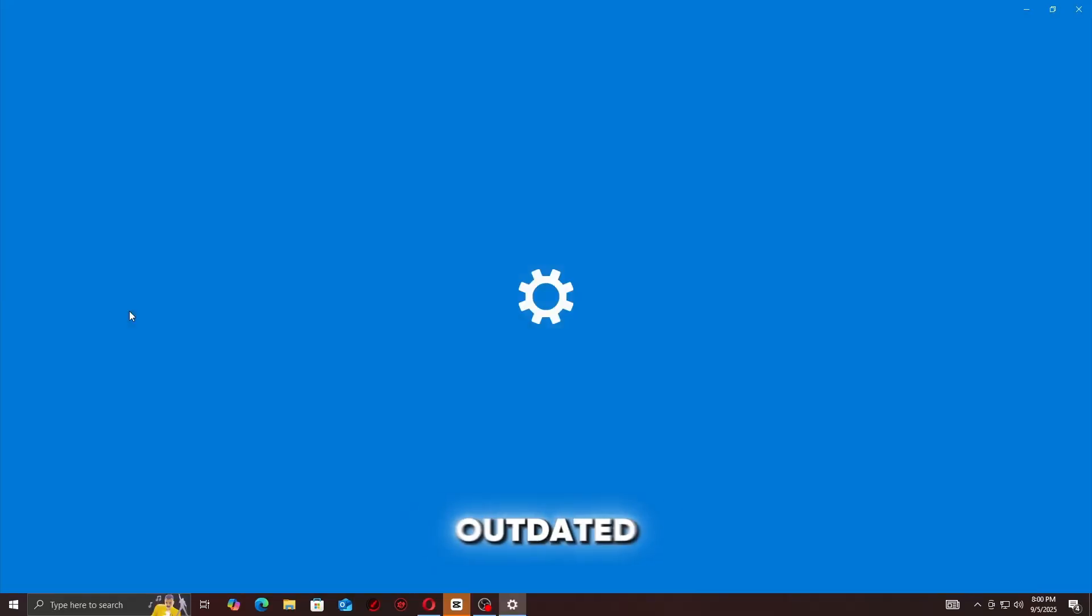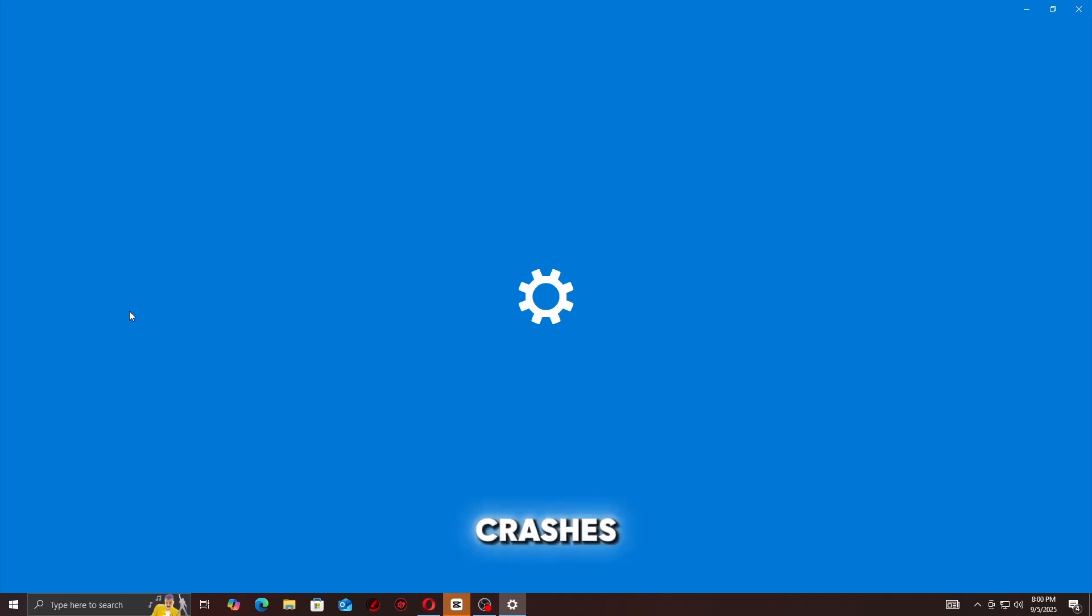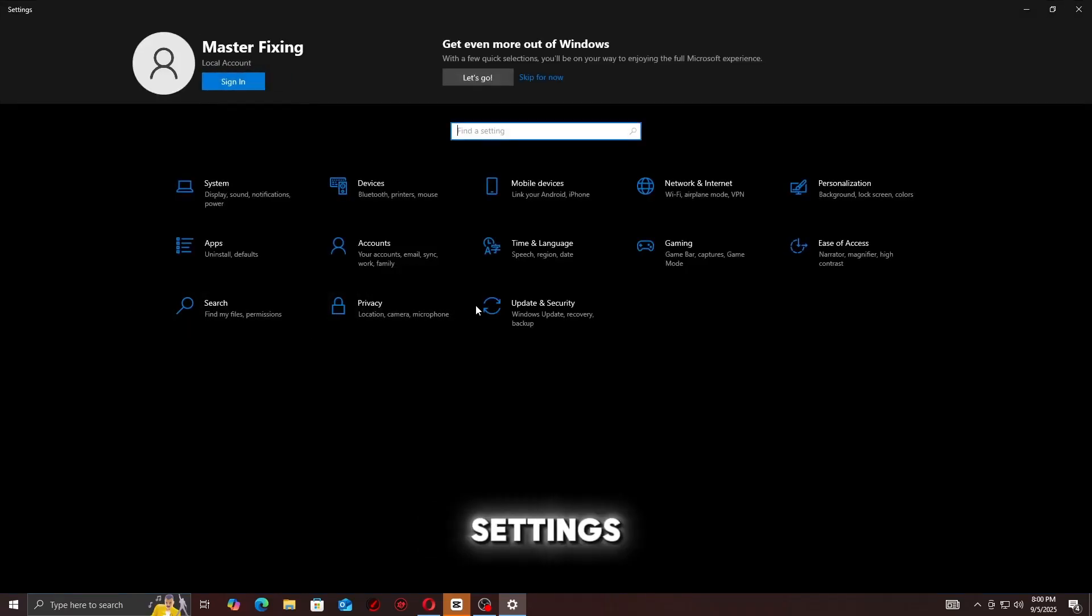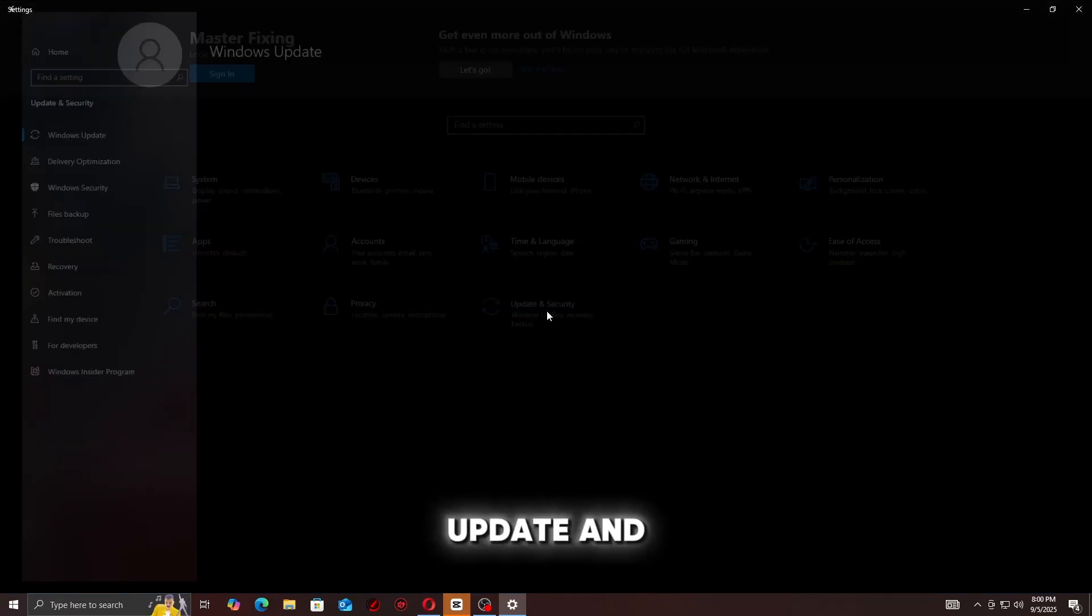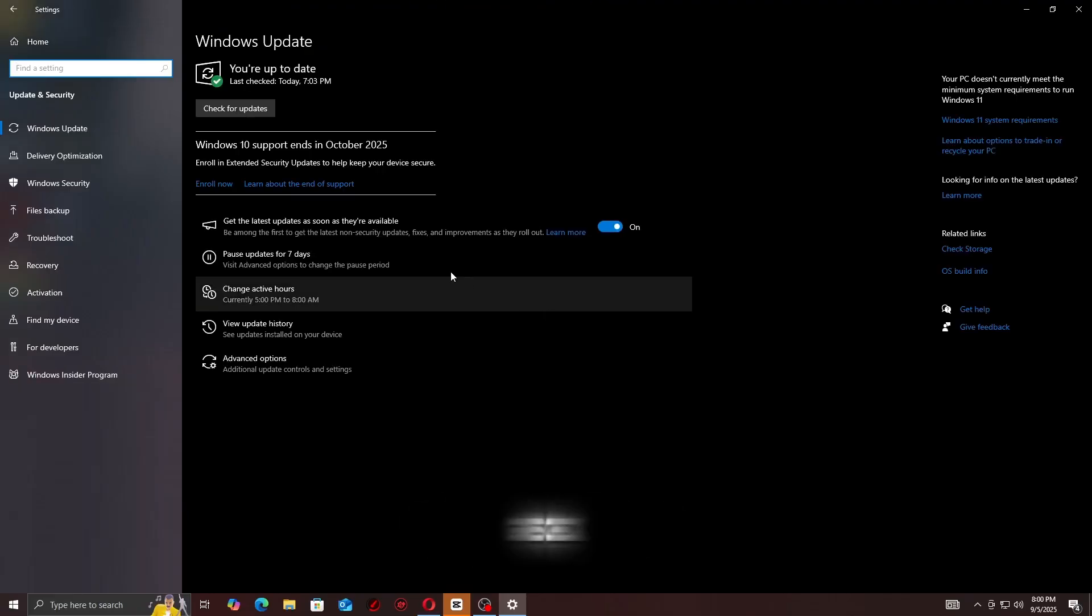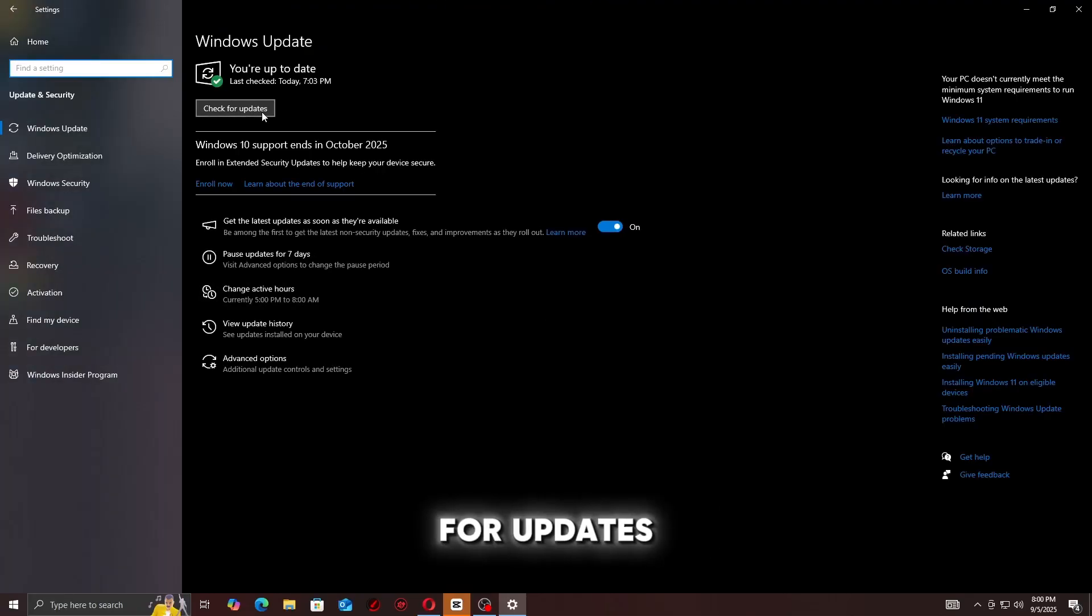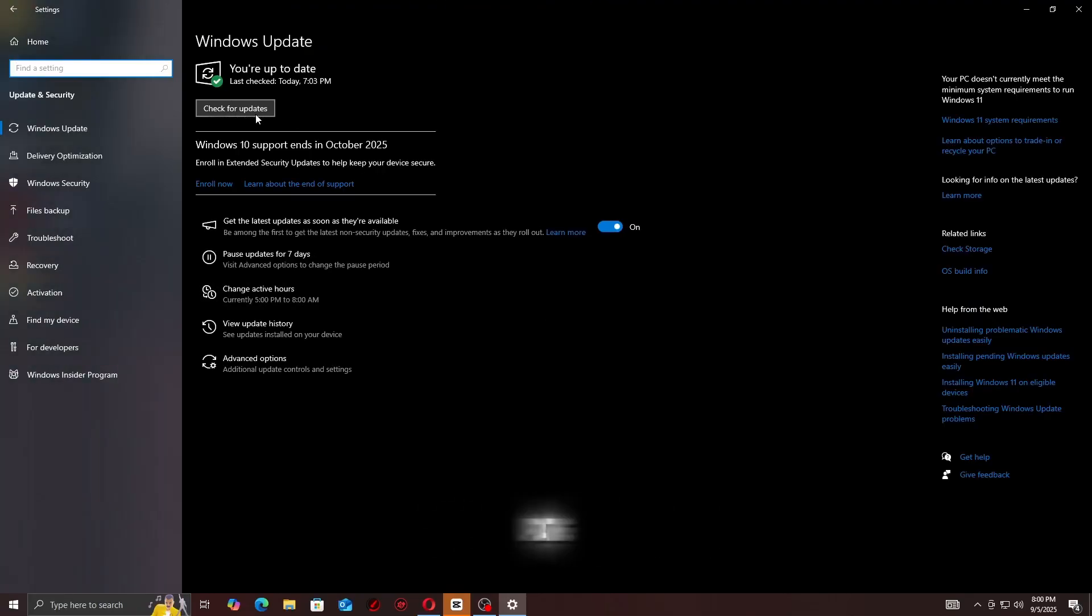Step 8: Update Windows. Outdated Windows builds can cause Unity crashes. Go to Settings, then Update and Security, then Windows Update, then check for updates. Always restart after updating.